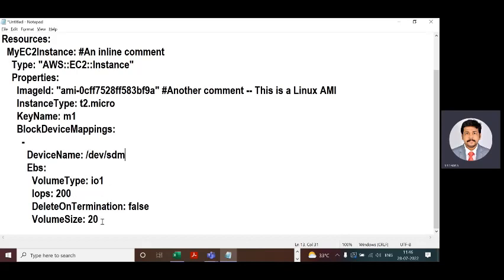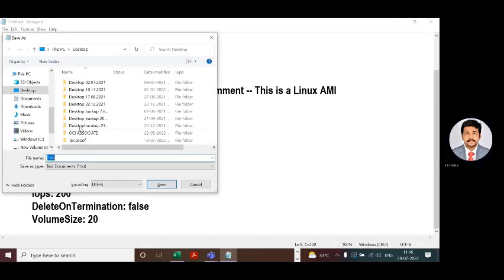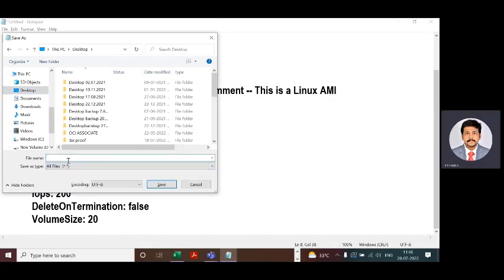The meaning of this configuration is: the total size of the EC2 instance secondary storage is 20GB, it will accept 200 IOPS, and it will create one T2 Micro instance with the Linux image ID and the key name we specified. Save this file with the extension .yml — for example, 'sample.yml'.